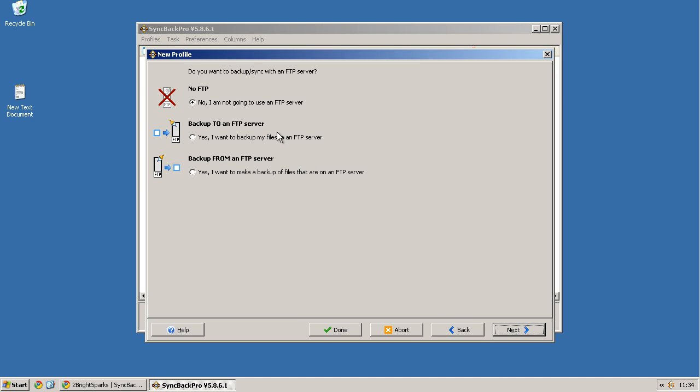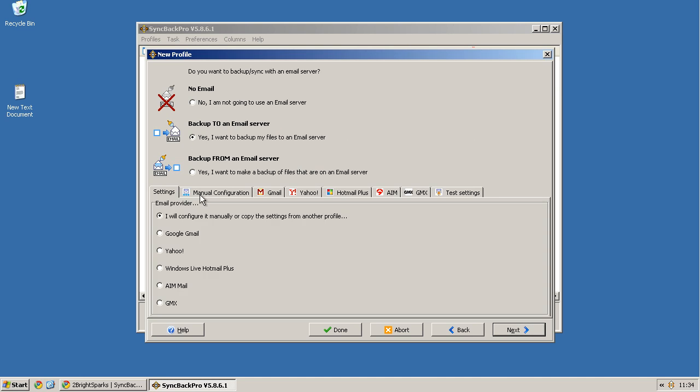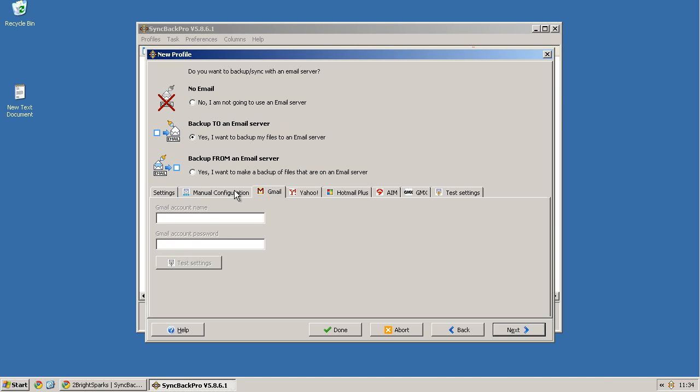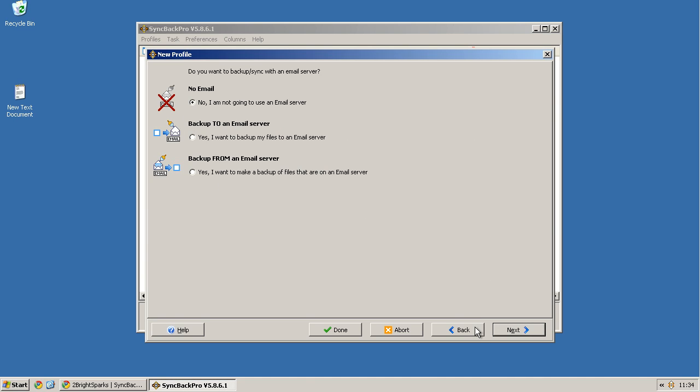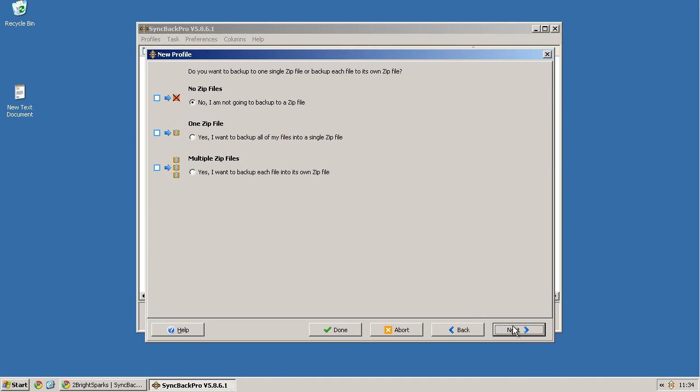Do I want to back it up to an FTP server? No. Do I want to back it up to an email server? I like this because it shows you configurations for various popular email services, Gmail being the one that I use mostly, but we're not going to do that for the time being.